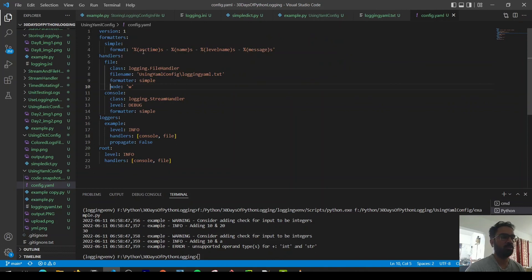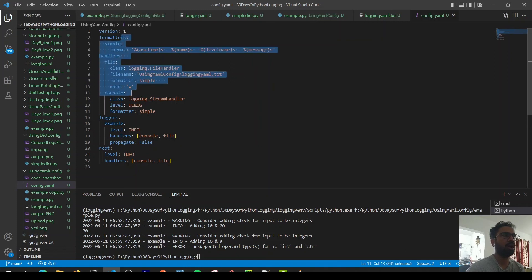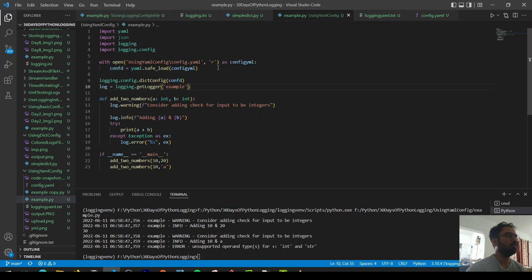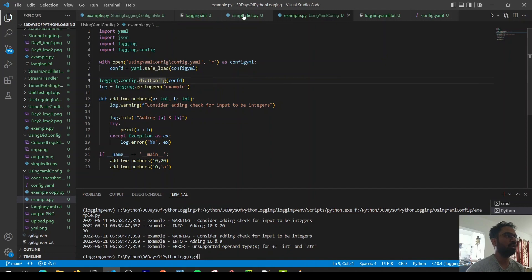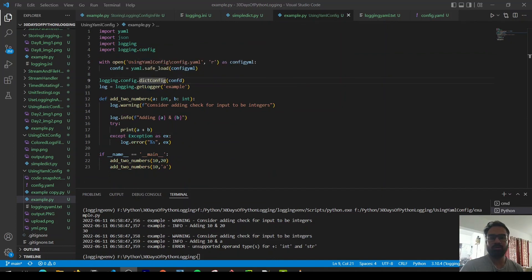That's it about storing configuration in YAML. One important thing to note: if you write configuration in YAML, you need to open the YAML file, convert it back into a dictionary, and then use the dictionary configuration method — the same one we used in the simple config. That way the configuration becomes available to your code as well.